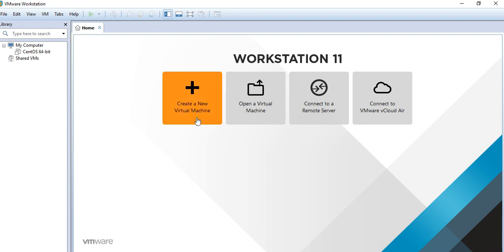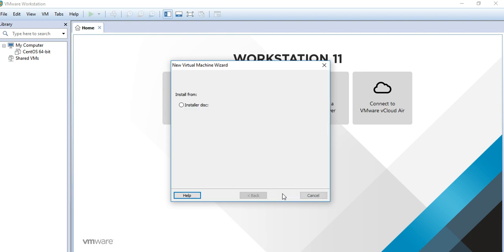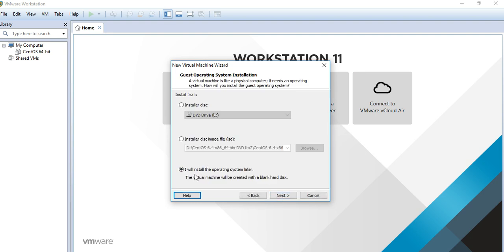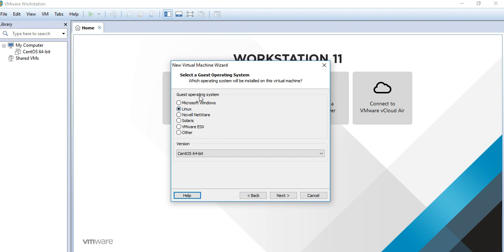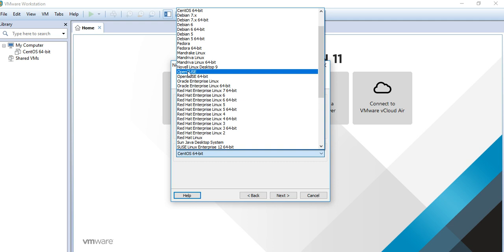Since we want to install CentOS, we have to create a new virtual machine. Click next, select typical, next, and choose to install the operating system later. We have options for Windows and many others. We need to install Linux here, so I've selected CentOS 64-bit. If you click here, you can see many options to select based on your requirement.